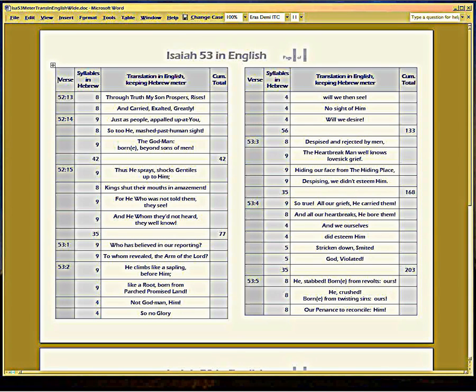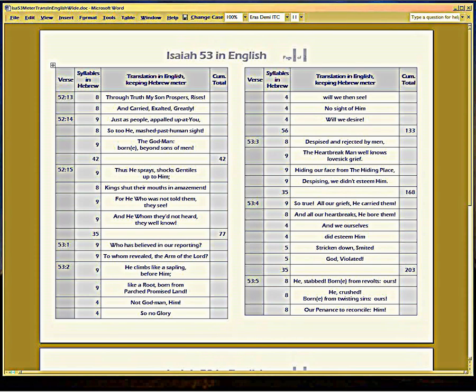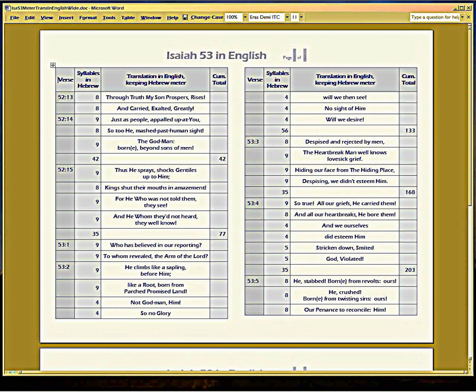Okay, you see before you something I've been working on, golly, gotta be five or six years, to get a translation of Isaiah 53 in English that matches its Hebrew meter.